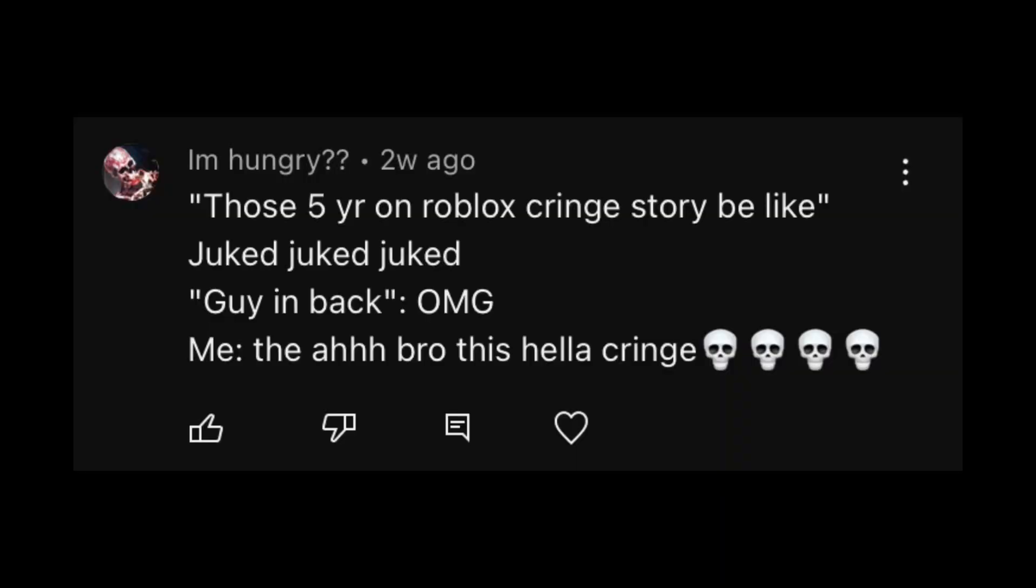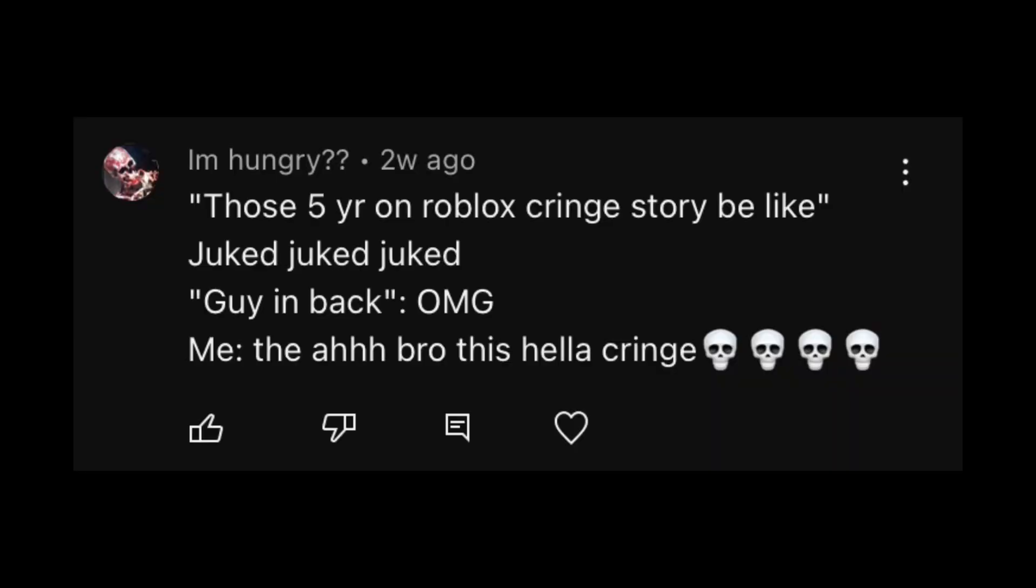Those. This guy typed a whole story. Those five-year-olds on Roblox cringe story be like: Juked, juked, juked, guy in the back OMG, me. The awe, bro, this hella cringe.